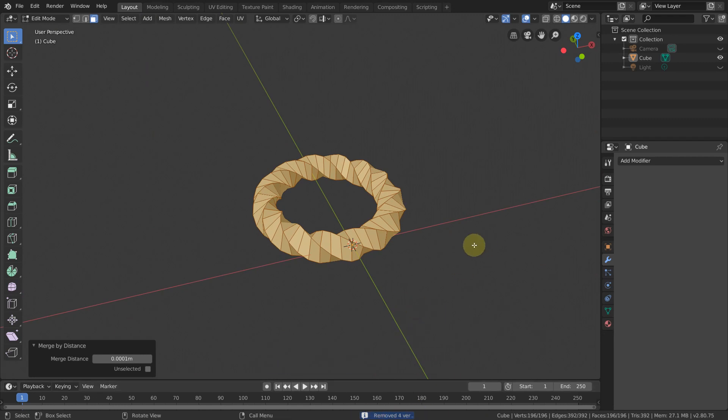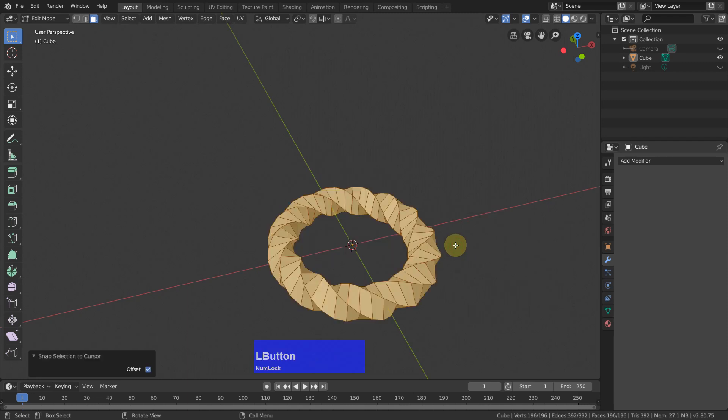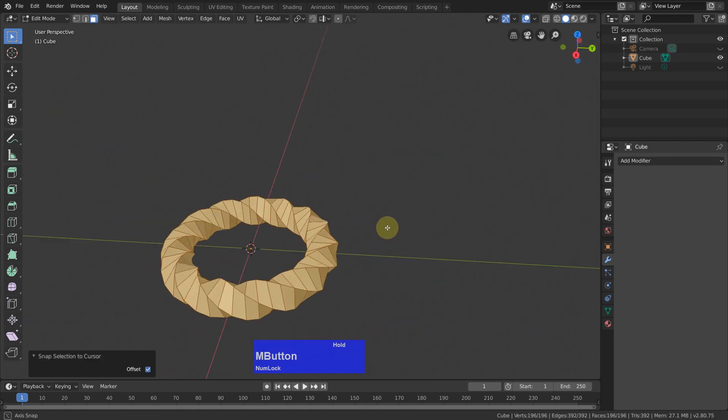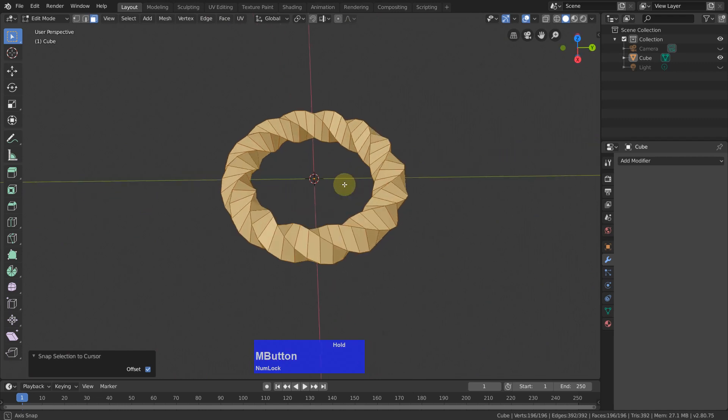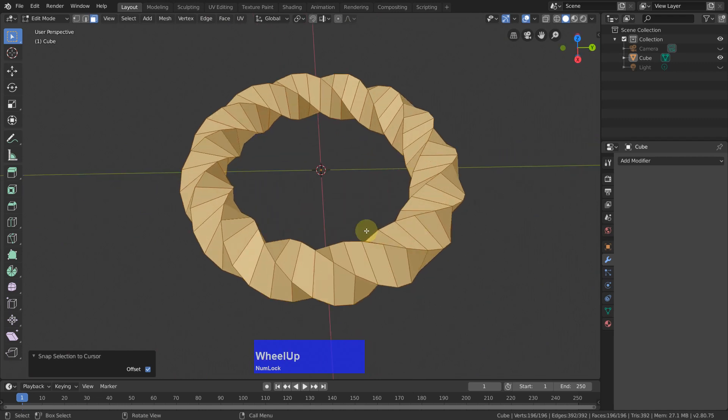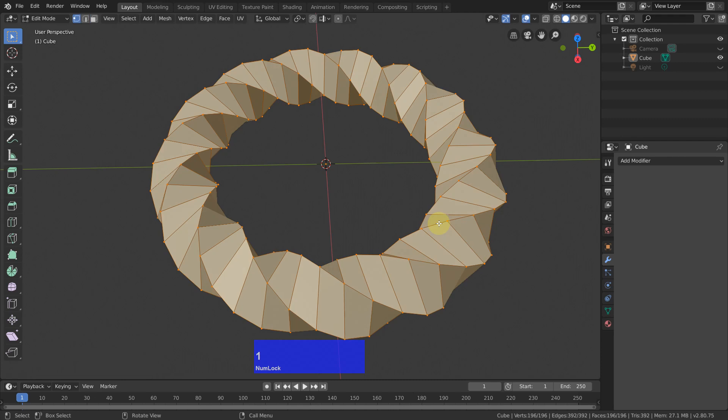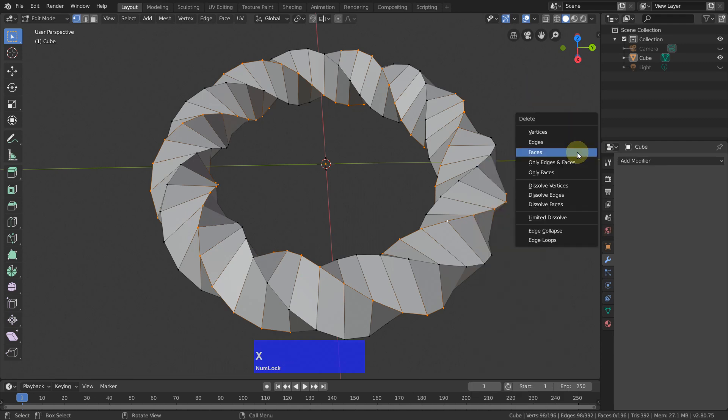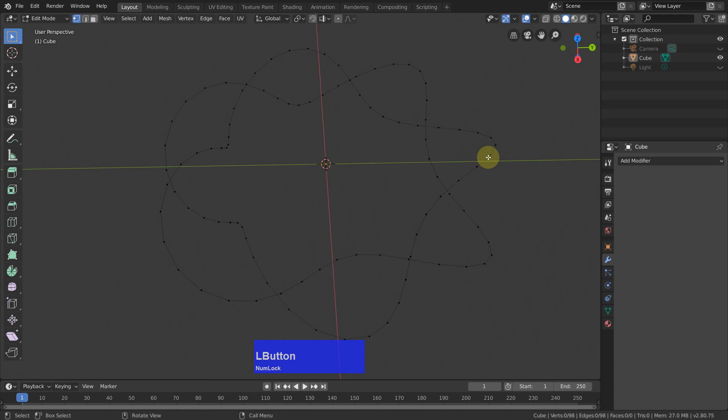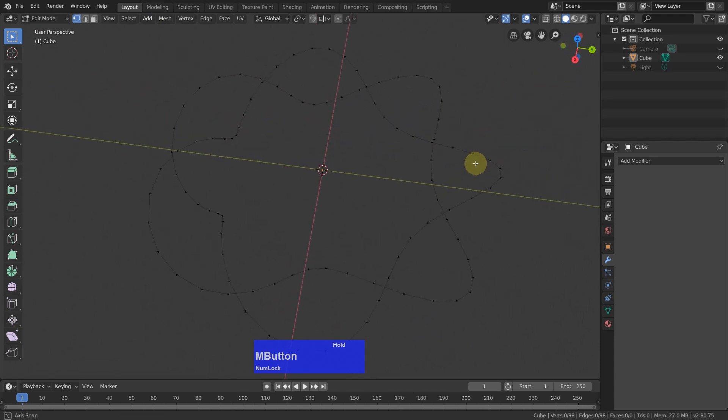Then shift S, selection to cursor, and now I actually only need one of these curves. So I go to vertex mode, Alt left click, then right click, now X and delete the vertices.